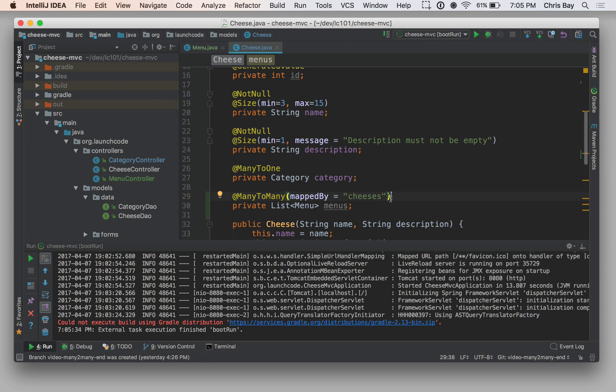All right, so that's all we're going to do in this video. We just wanted to explore the basic setup of our annotations. In the next video, we'll actually look at how we can use our many-to-many relationships within the context of our controllers and our views.